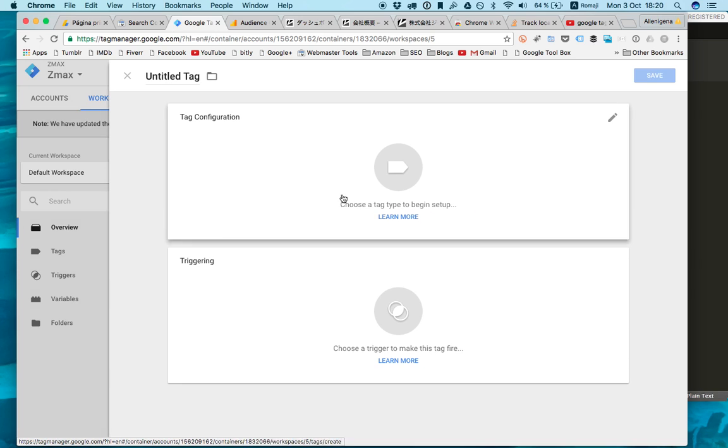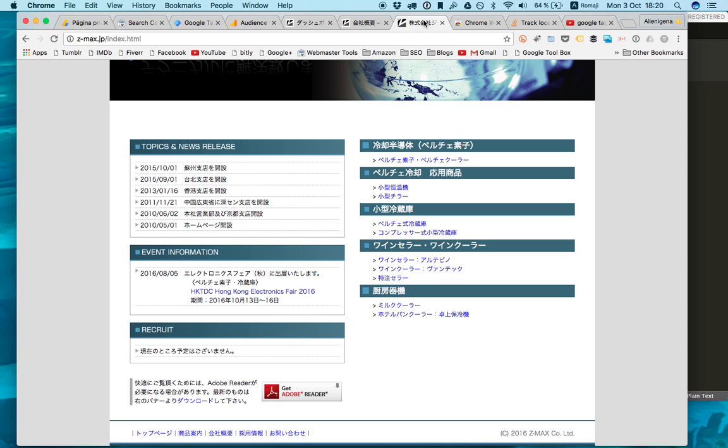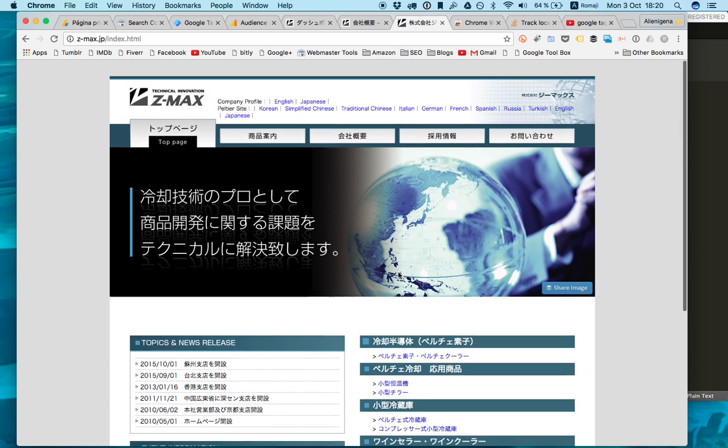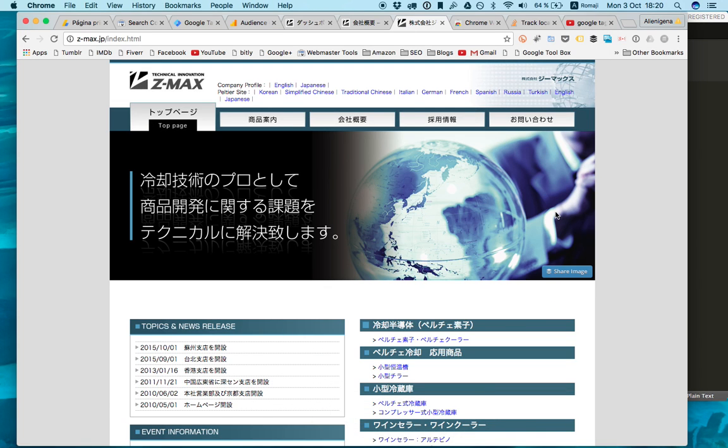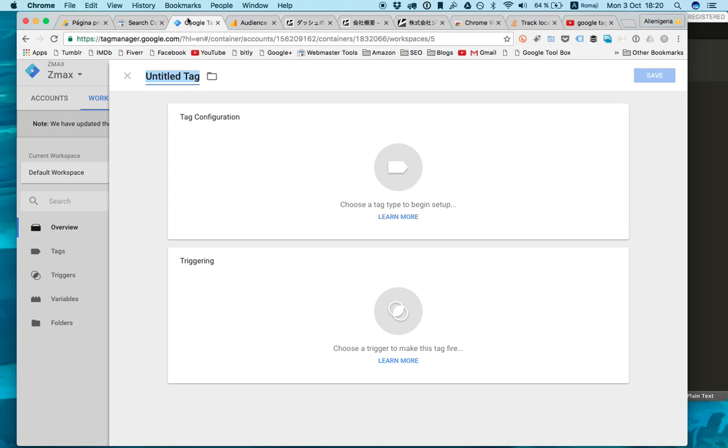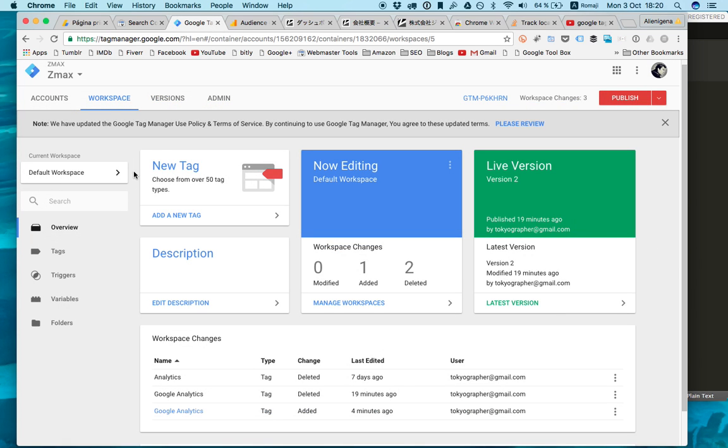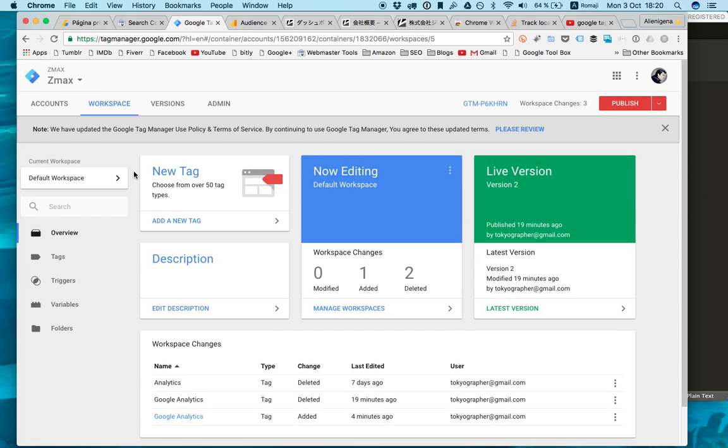I no longer have to go to my FTP client to do changes on the source code. I can do it remotely from the Google Tag Manager. It's a very efficient tool, very easy to use, and it allows you to do a ton of stuff. I hope you like the video. If you have any questions, don't hesitate in dropping a line. I have answered all the questions I have been asked before. See you next time. Bye.